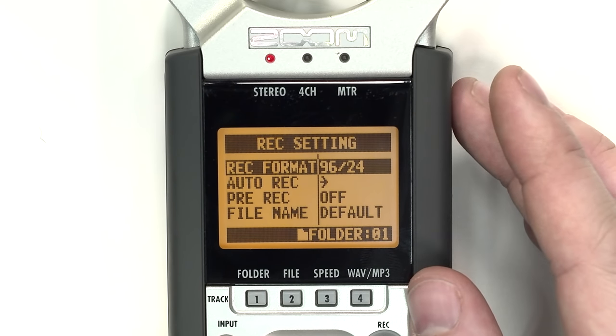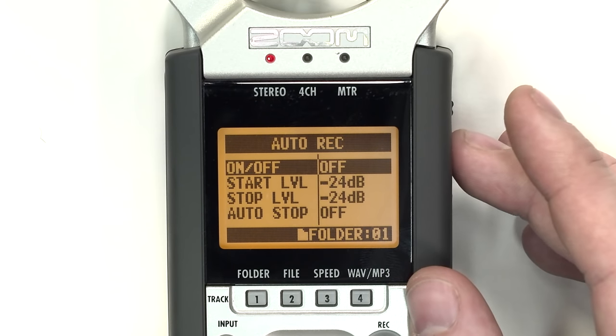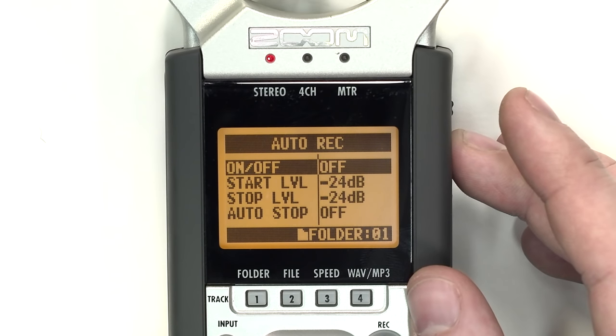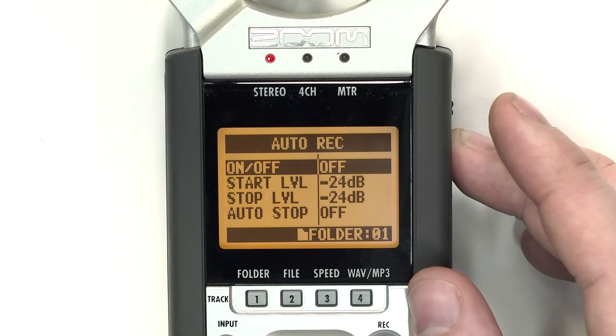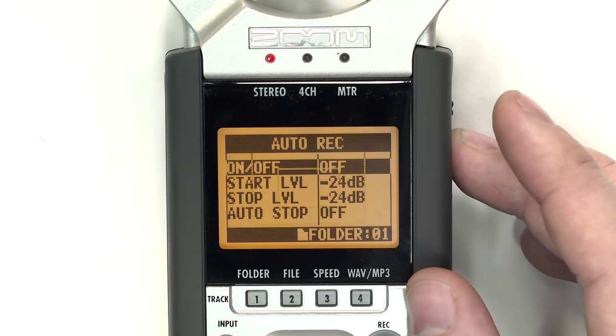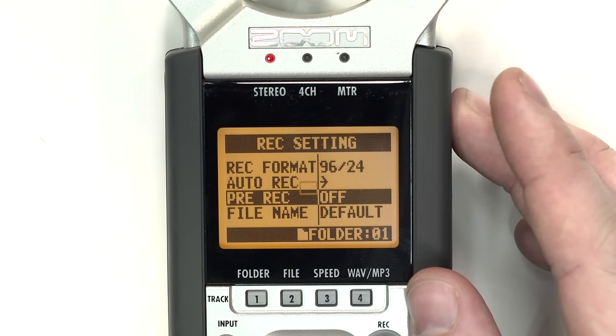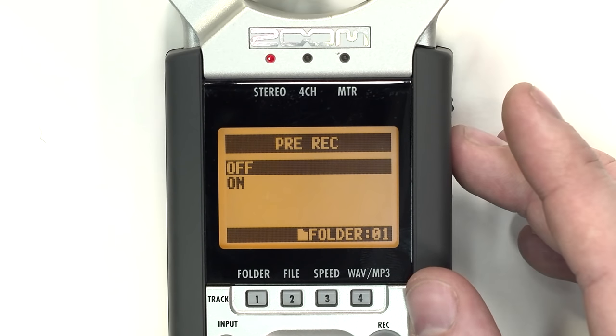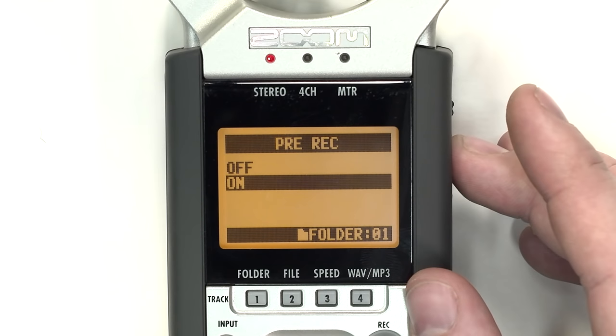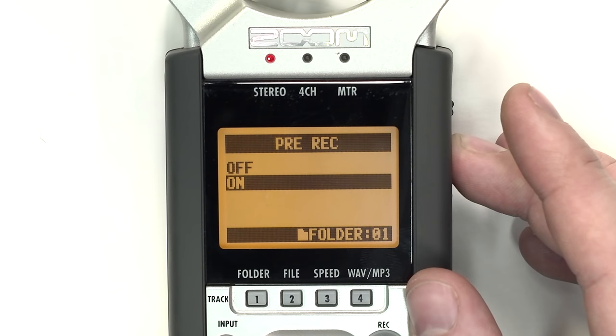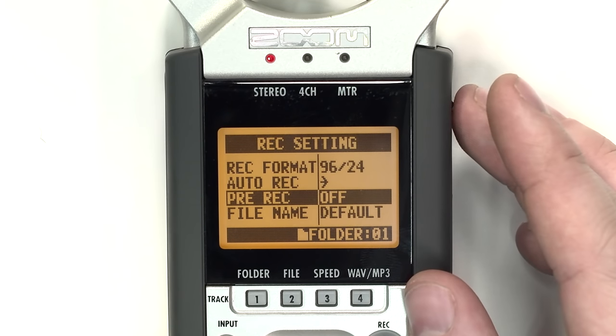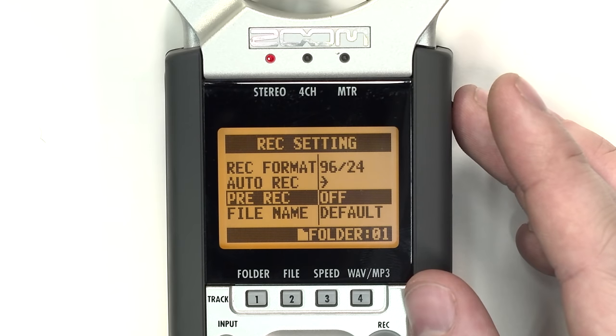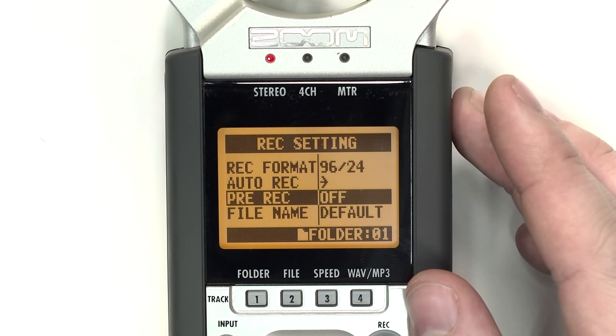You can also set the H4N to Auto-Record, which sets the device to begin recording when triggered by detecting noises of a certain volume. The Pre-Record function will set the H4N to Pre-Record audio two seconds before the Record button is pressed. This is achieved by the device always recording and deleting information until the Record button is pressed. Using the Pre-Record function can impact battery life.